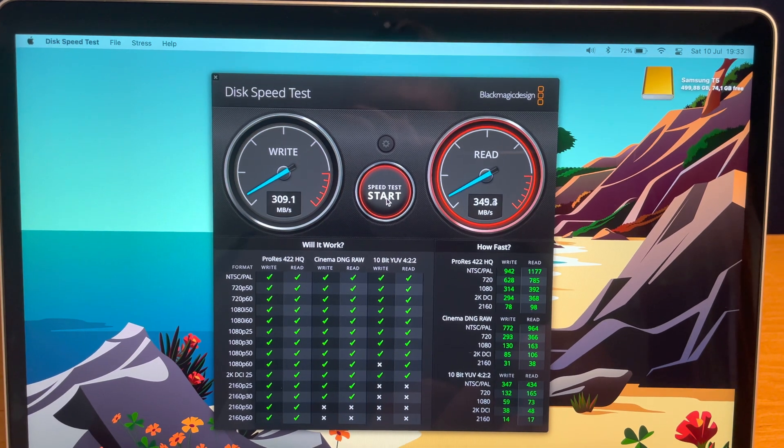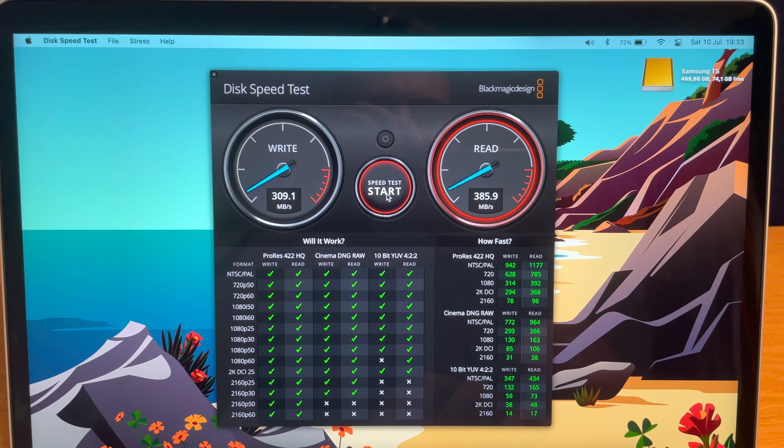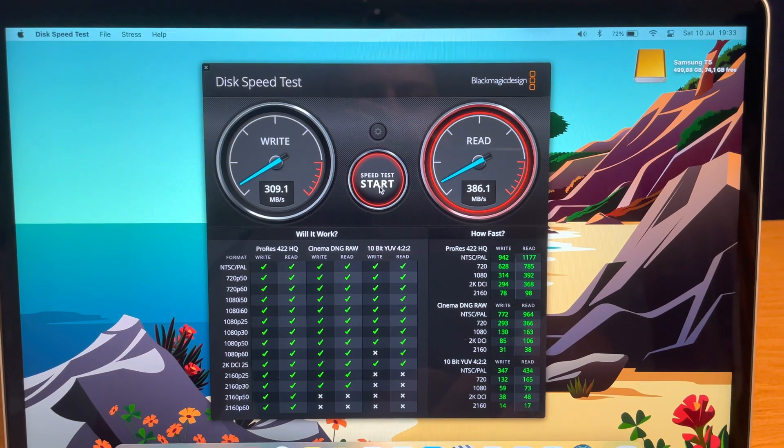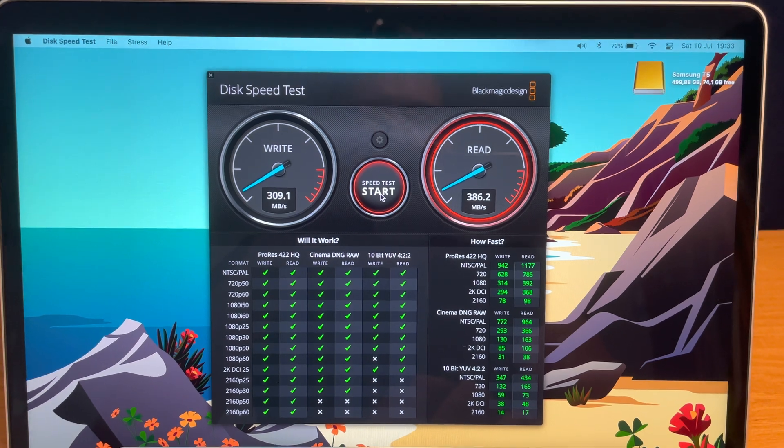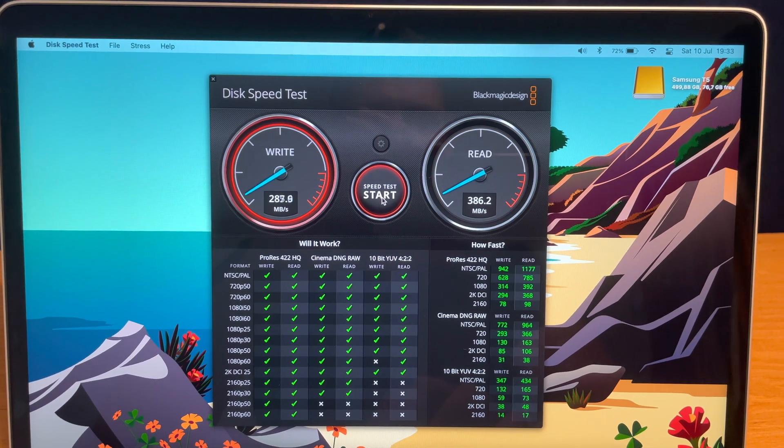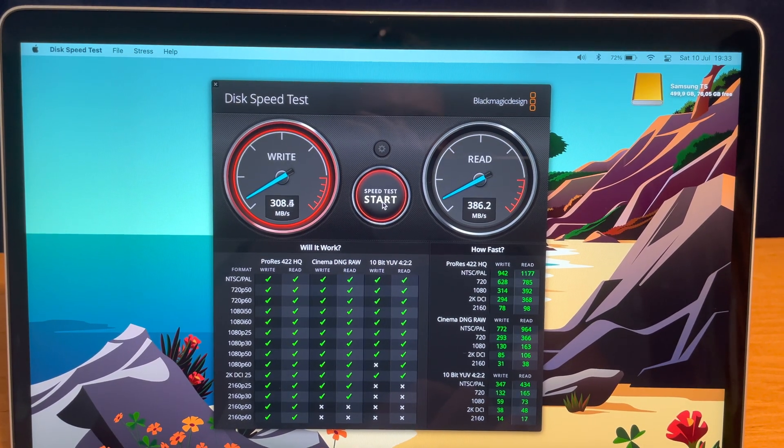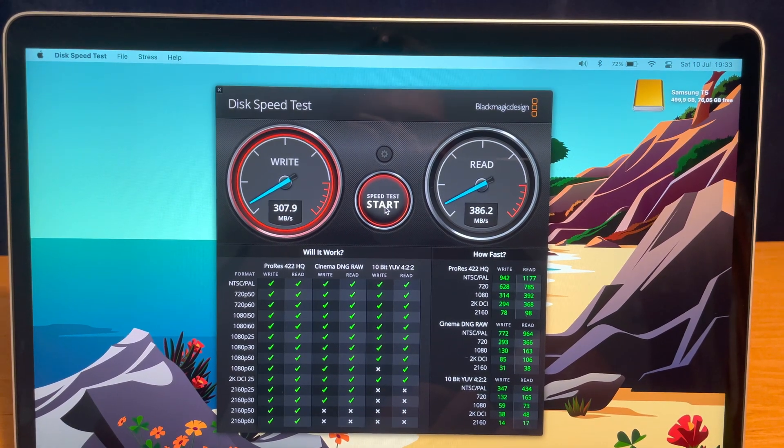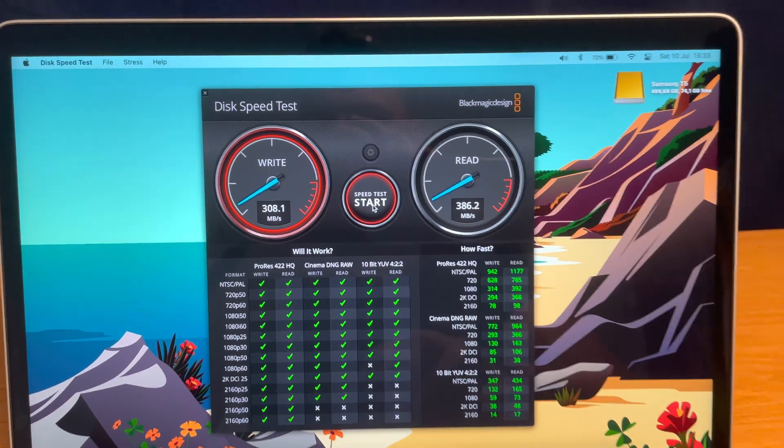Not the internal ones. Internal ones may be even faster than the Intel Macs have. But yeah, you can see it. Only 300 to about 350, 380 to the read speeds.